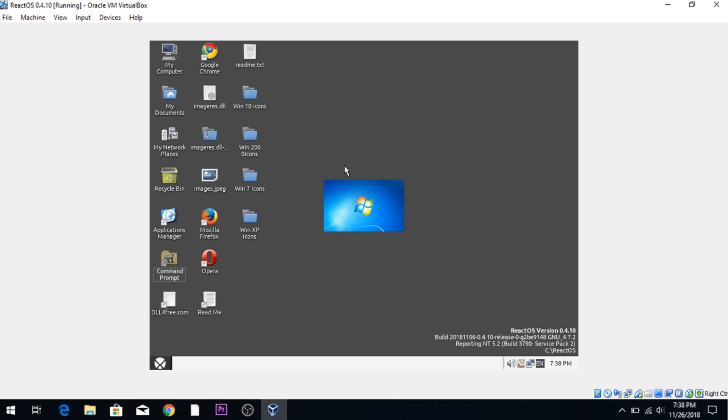Okay, 26%. That should be enough. But, there you go. That's how you change icons.